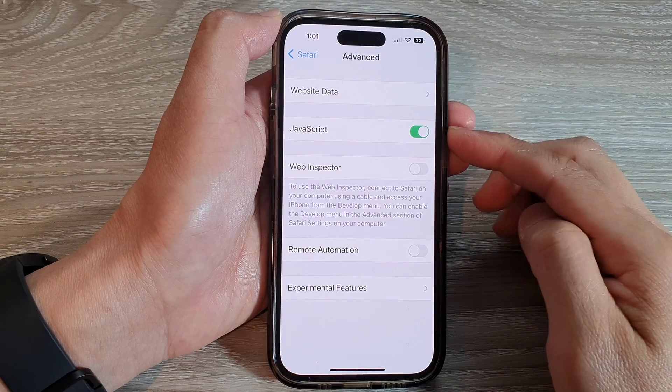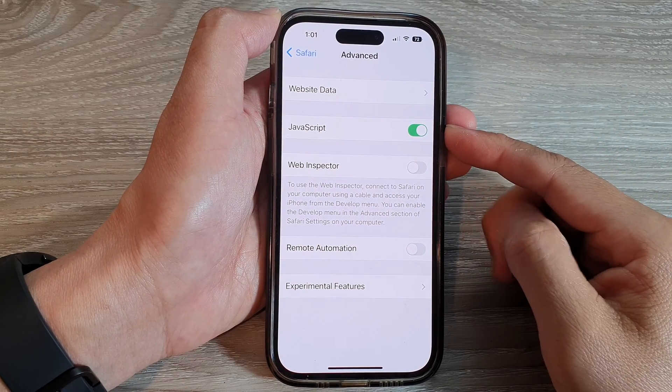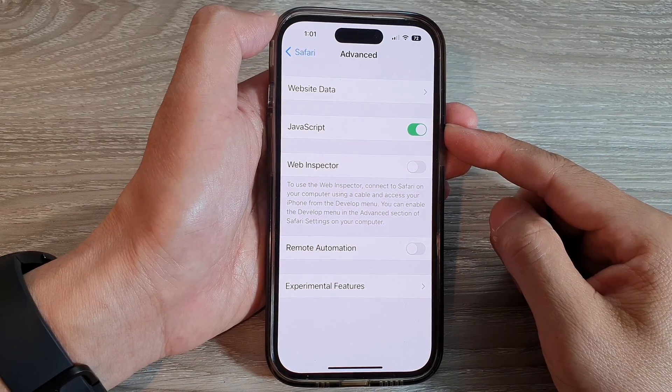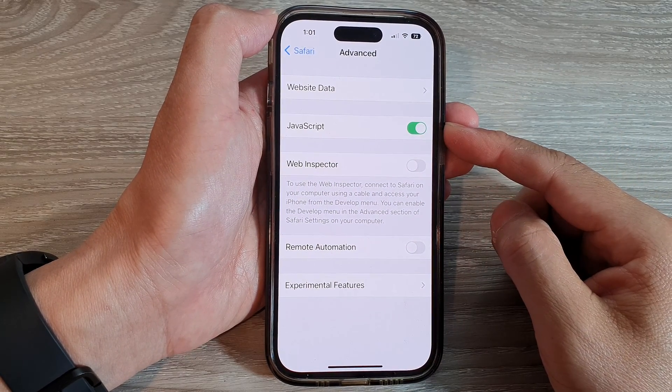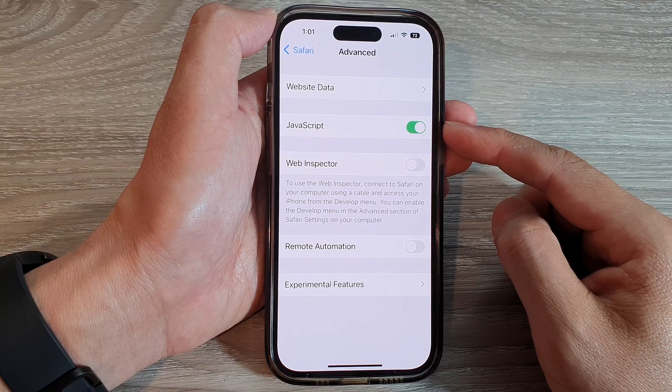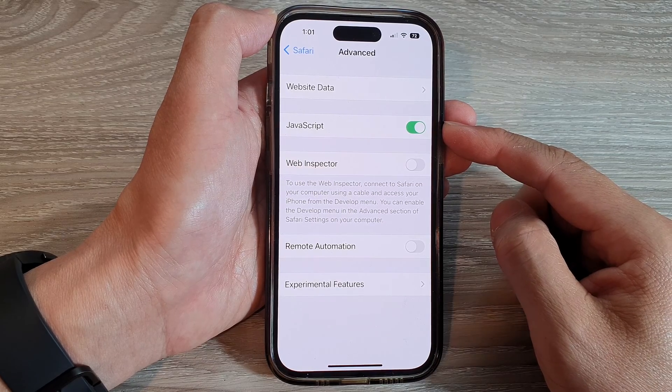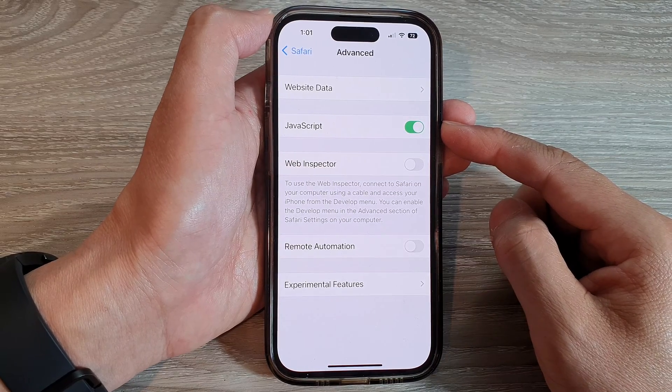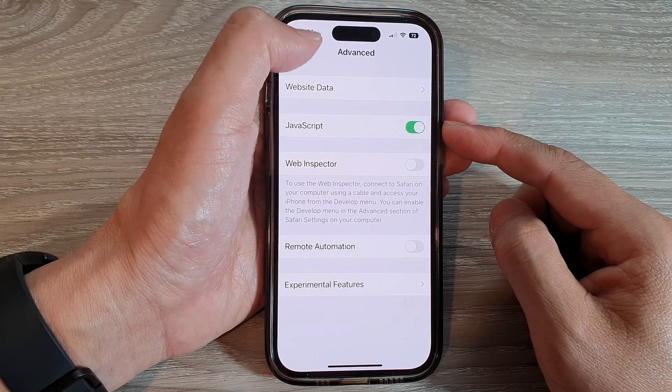Hey guys, in this video we're going to take a look at how you can turn on or turn off JavaScript in Safari on the iPhone 14 series.